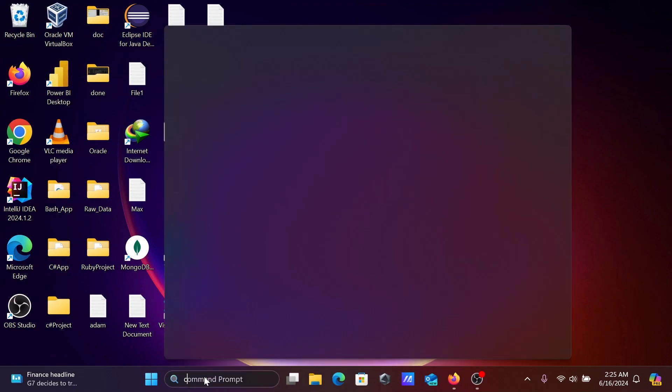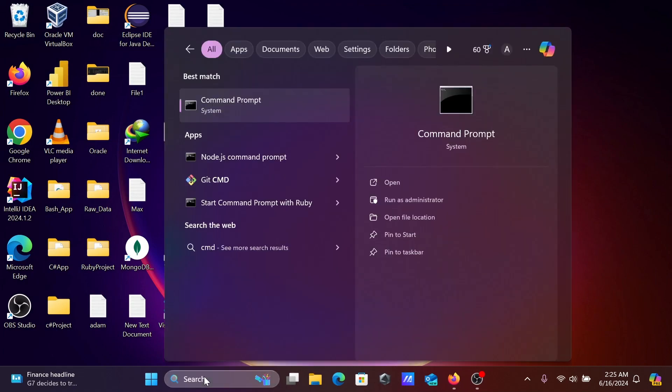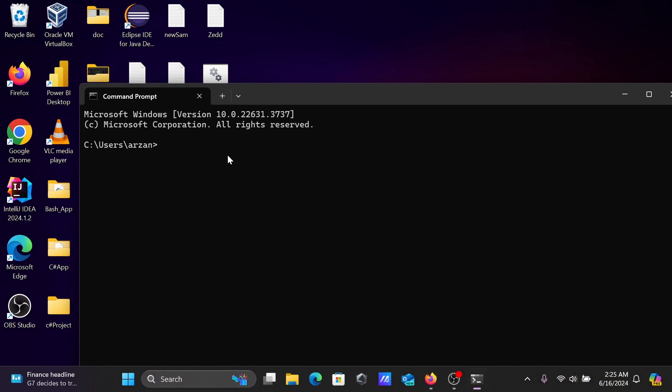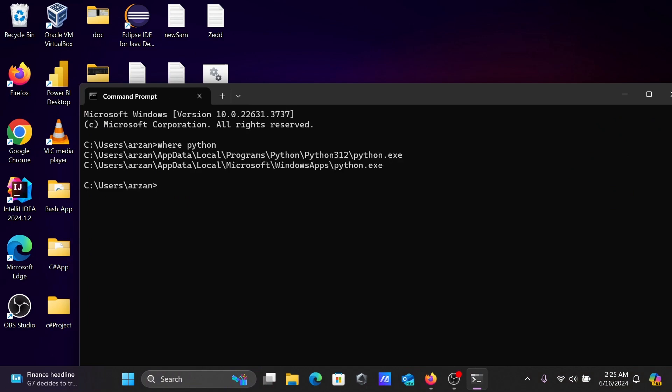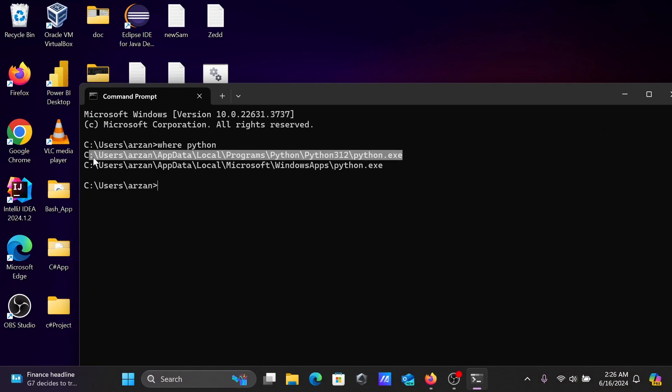So let's open this with command prompt as well. Python - so this location, Python.exe, whatever file is there. So let's copy this location.